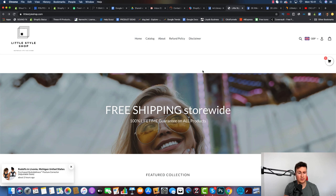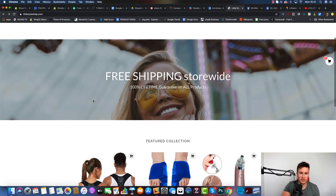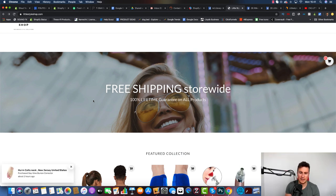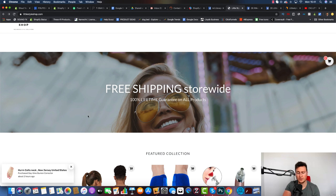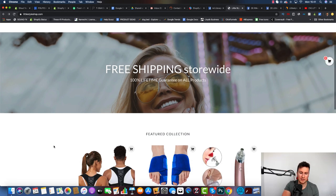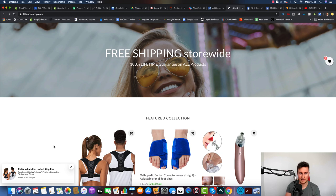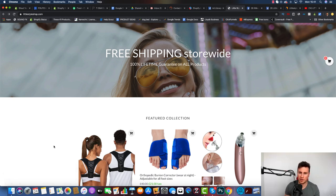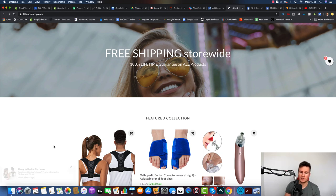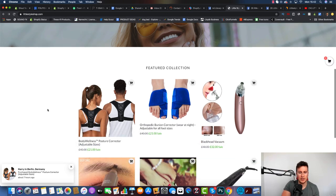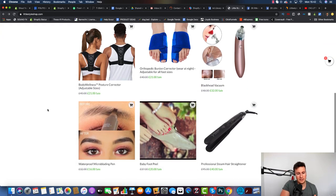Here we are on store number one, it's called Little Style Shop. They have free shipping store-wide, so they ship internationally, and they have a 100% lifetime guarantee on all their products too. It's quite a bold claim, but obviously it's a brilliant way of gaining that trust and giving that guarantee to your customers so they feel safe shopping with you.